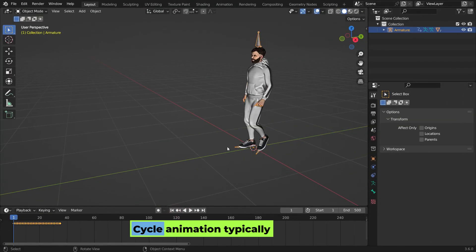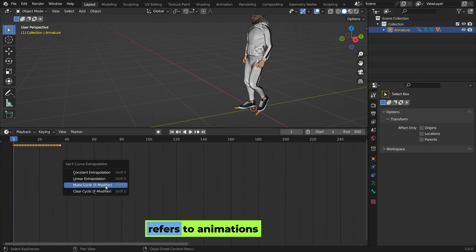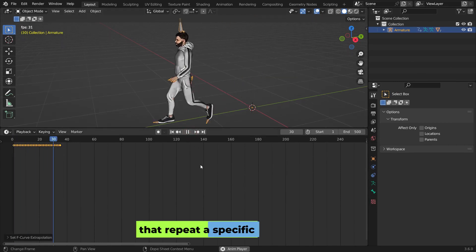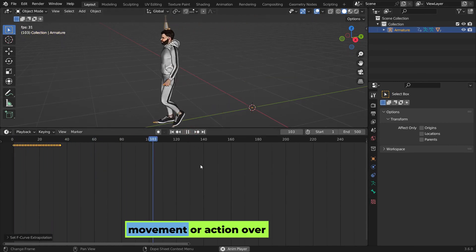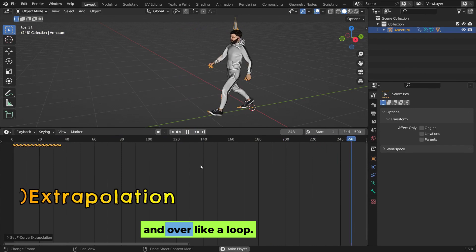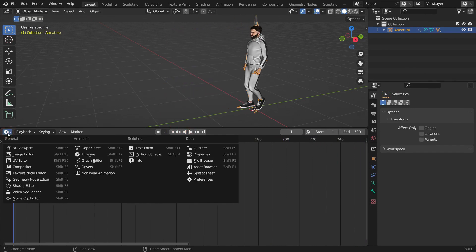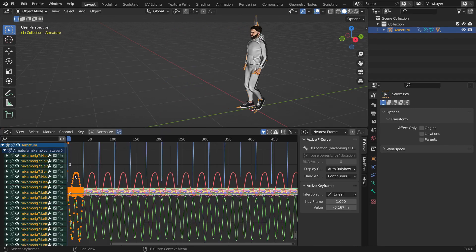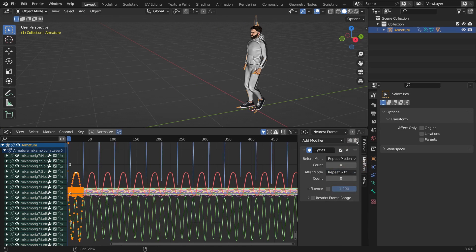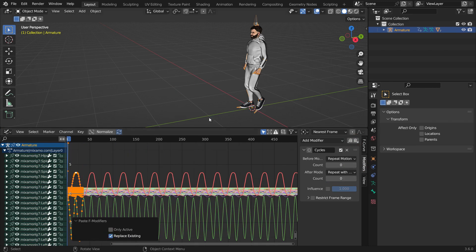Cycle animation typically refers to animations that repeat a specific movement or action over and over like a loop. For example, a walk cycle would show the character walking and once the cycle finishes, it starts again. It saves time and keeps movement consistent.